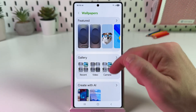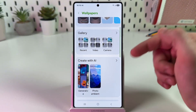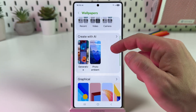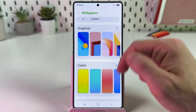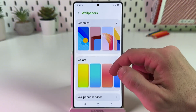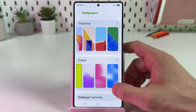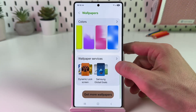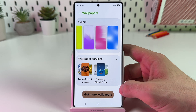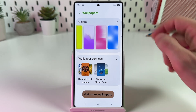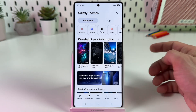Now you can select from featured wallpapers, select a photo from your gallery, create a wallpaper with AI, select graphical wallpapers, select solid color or gradient, use wallpaper services, or get more wallpapers from the Samsung Galaxy Store.